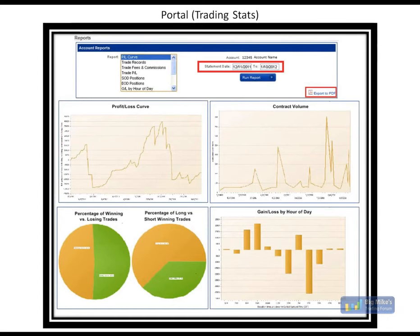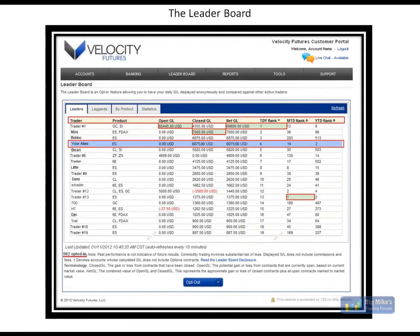You can get a look at these as soon as you have an account open and peruse through them and see what we have to offer. Now, the leaderboard is also in the portal, accessed through the portal, and is most certainly our most popular item. I checked on here a couple of days ago, and there were 999 people that had opted in. You can see on the screenshot 982 had opted in by the last update of January 11th when I took this screenshot.